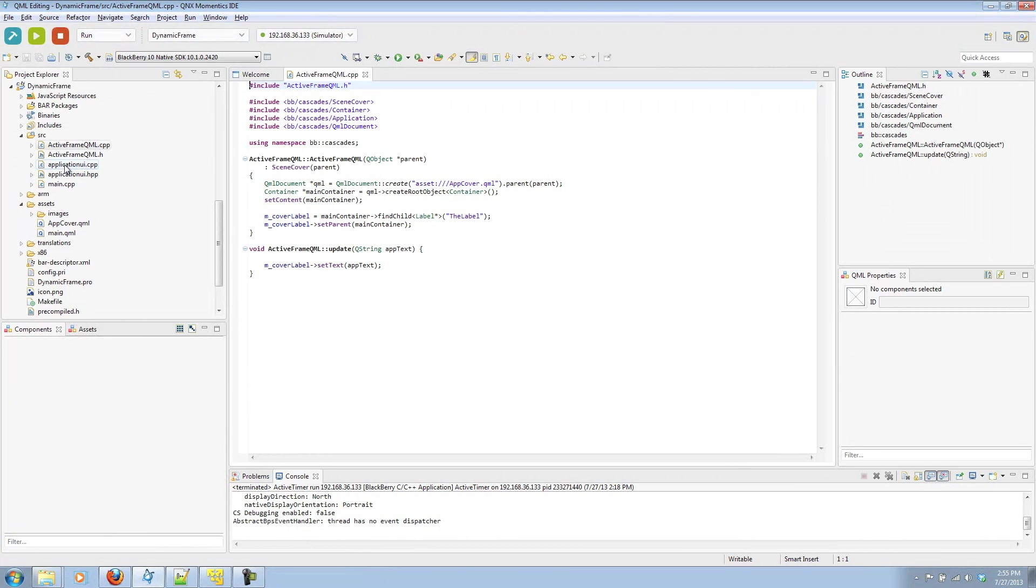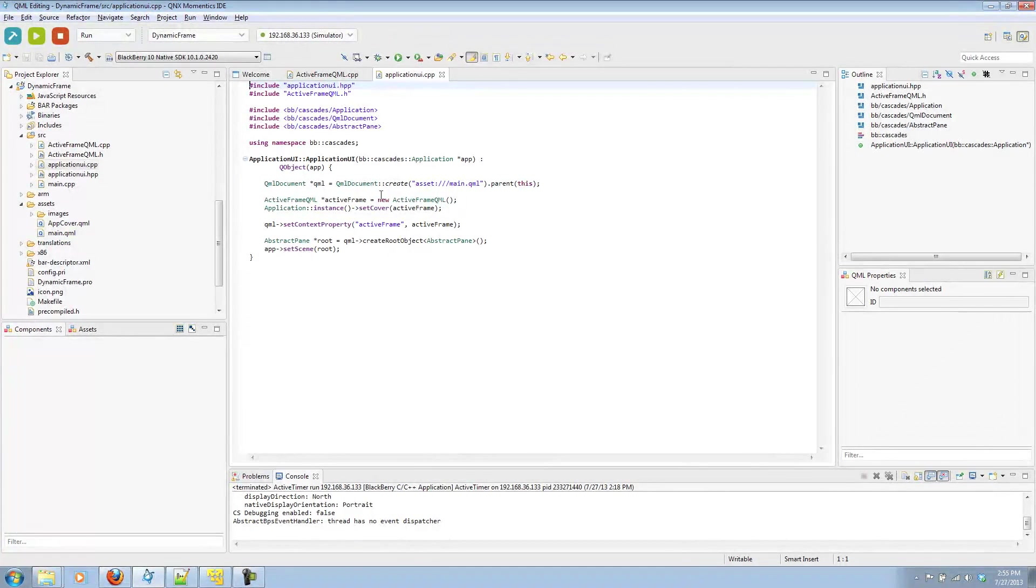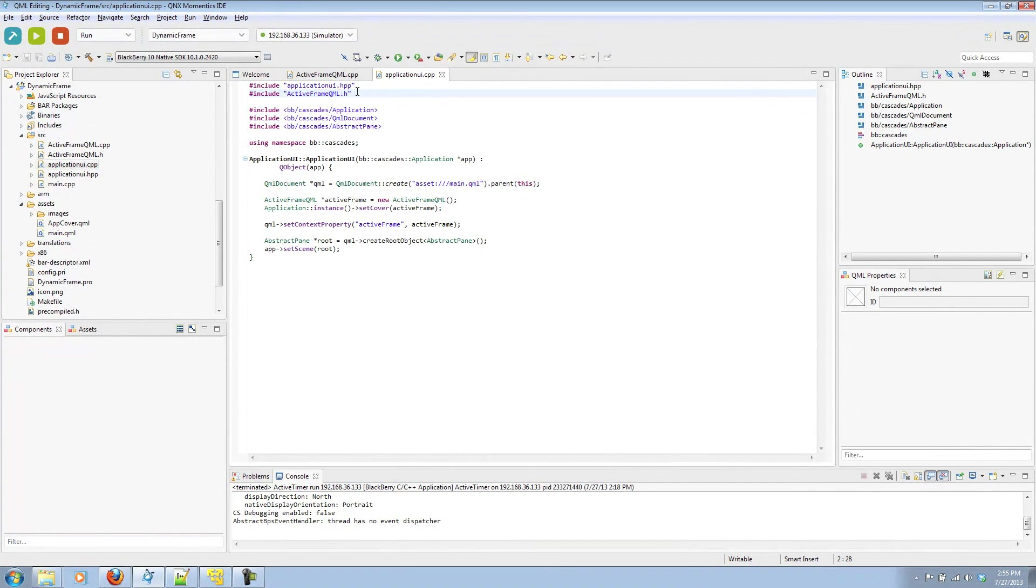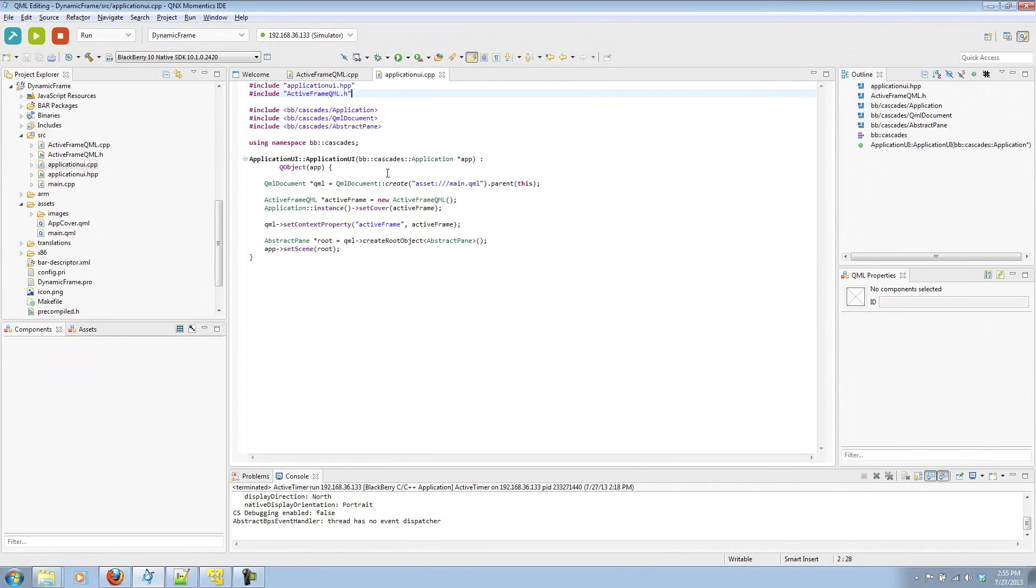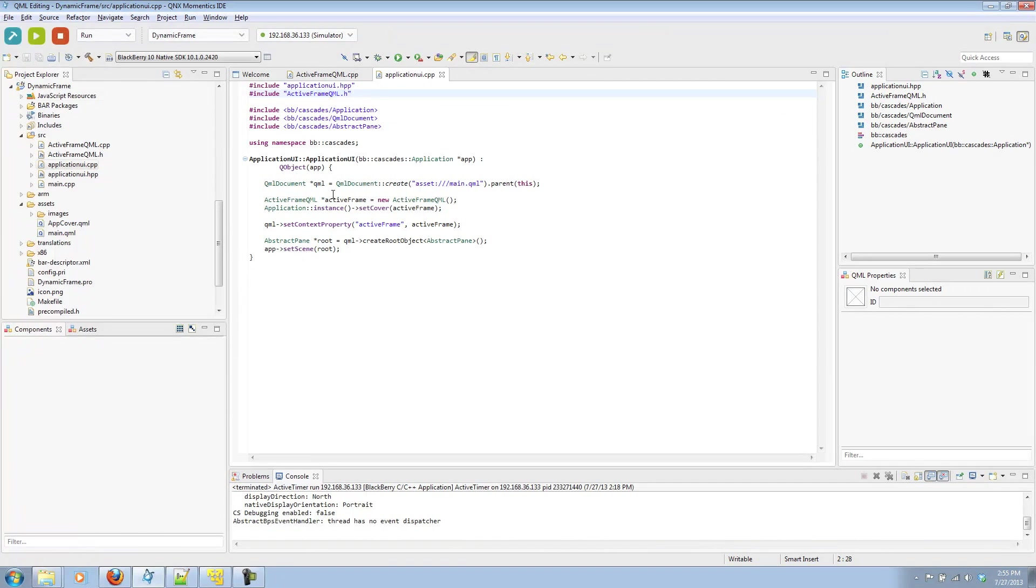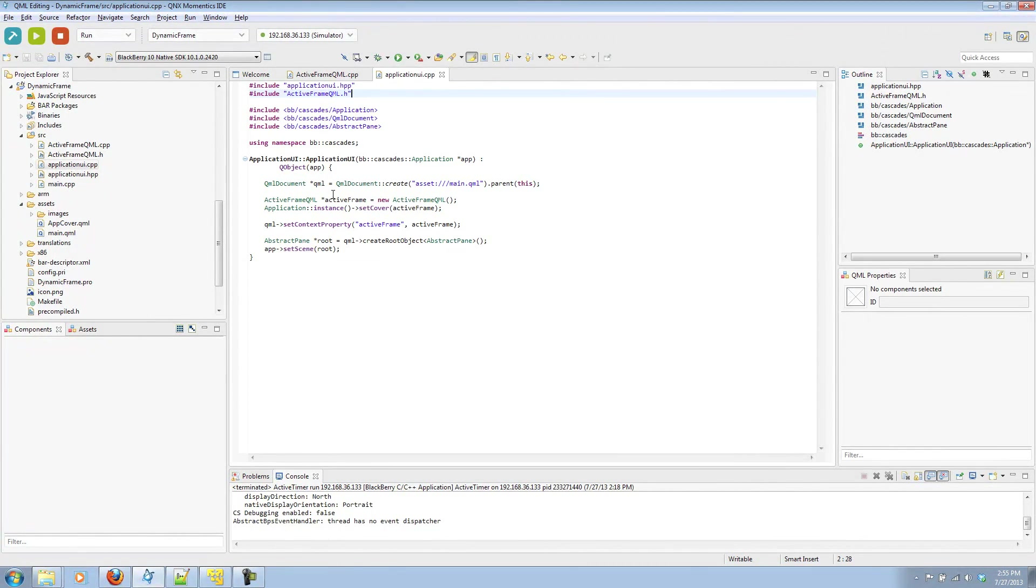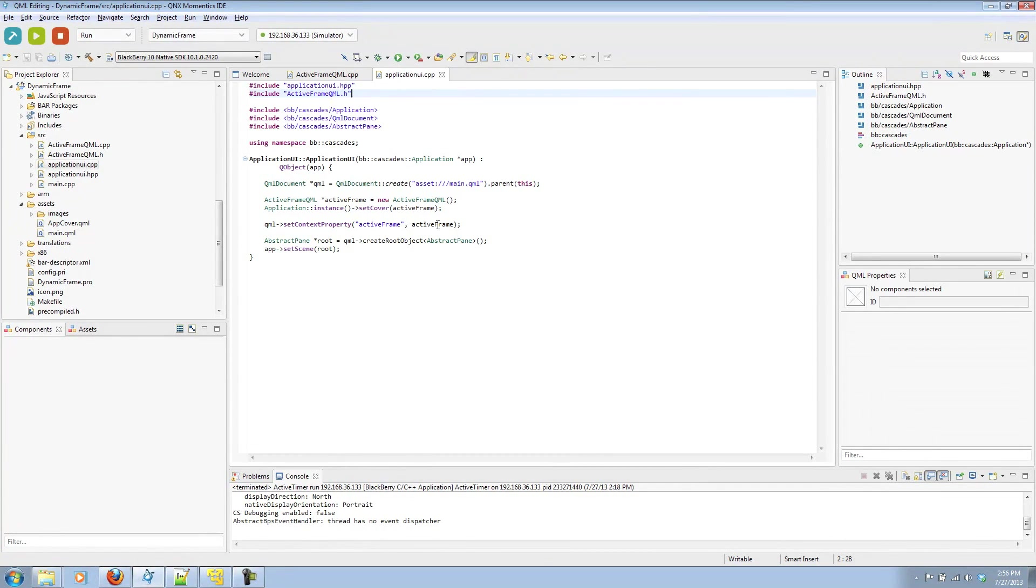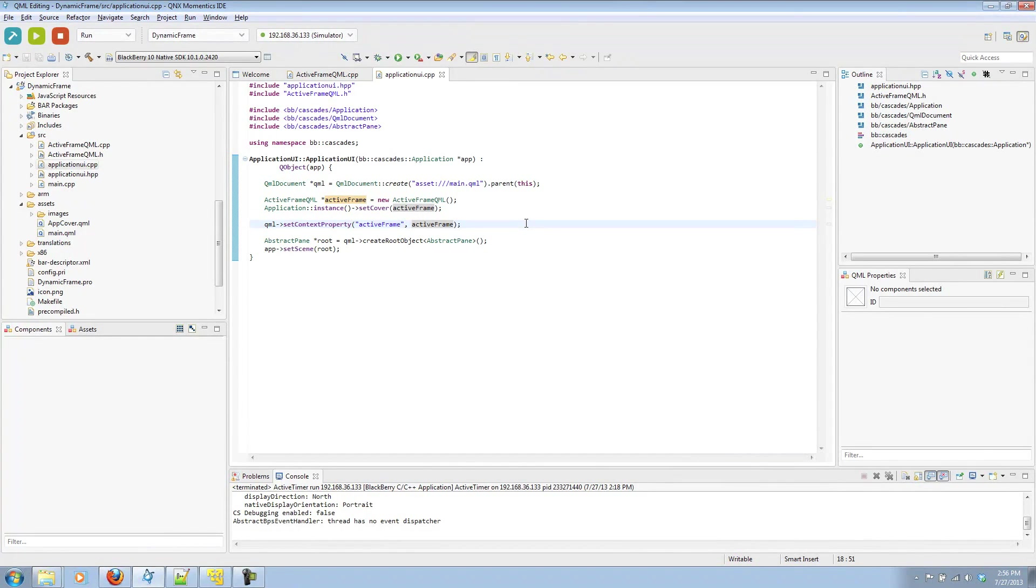Next, in our ApplicationUI CPP file, make sure that you include your ActiveFrameQML header of the class we just created. Then in the ApplicationUI constructor, you'll see the same main.qml as the root of the app. However, there's now an instance created for active frame. That active frame is for whenever the scene cover is active or you move to the minimized state. And then to expose this active frame to the main.qml file, we set a context property, which is also called active frame.